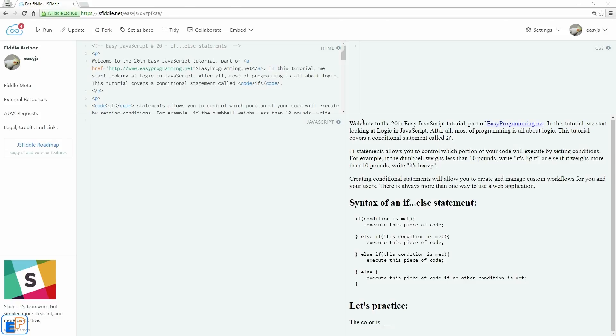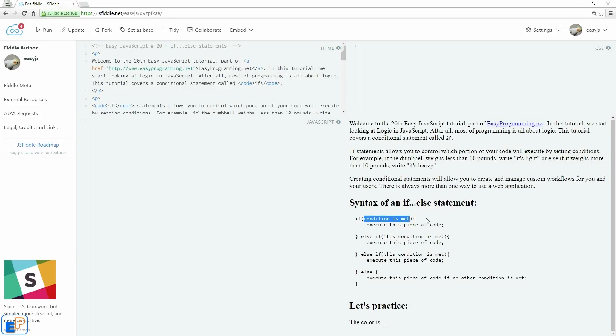This is one of the few times where you can actually speak in pseudocode and actually make sense, like if something happens do this, if else do something else. So the syntax of an if-else statement looks something like this. So you start out with the keyword if and in parentheses you put in a specific condition.